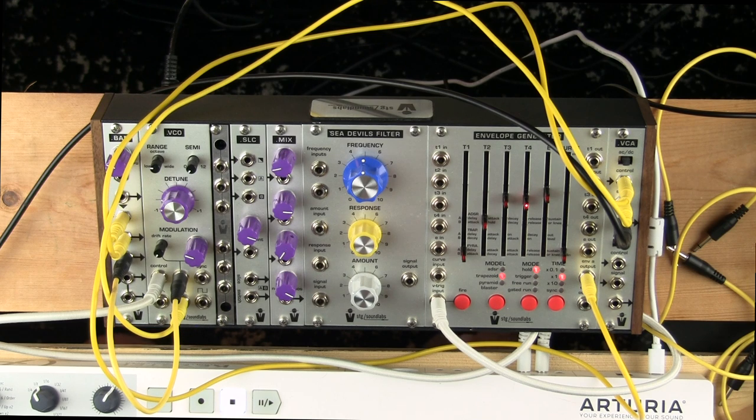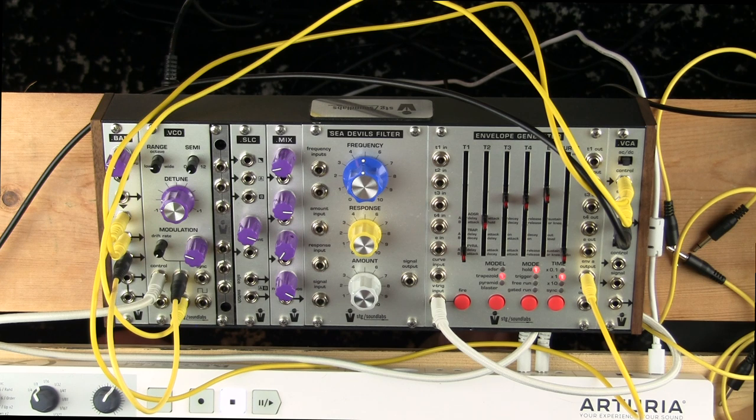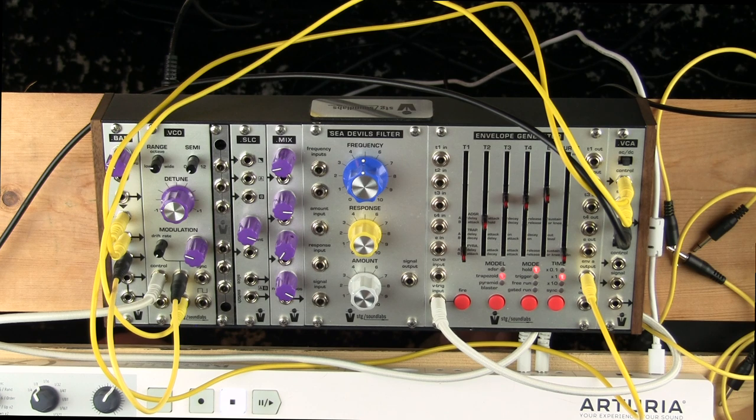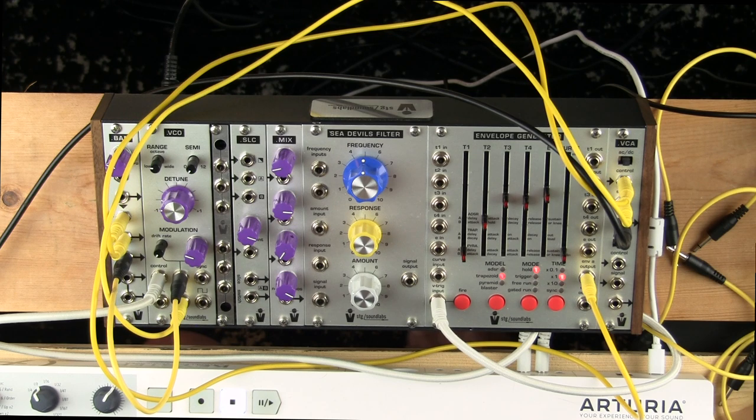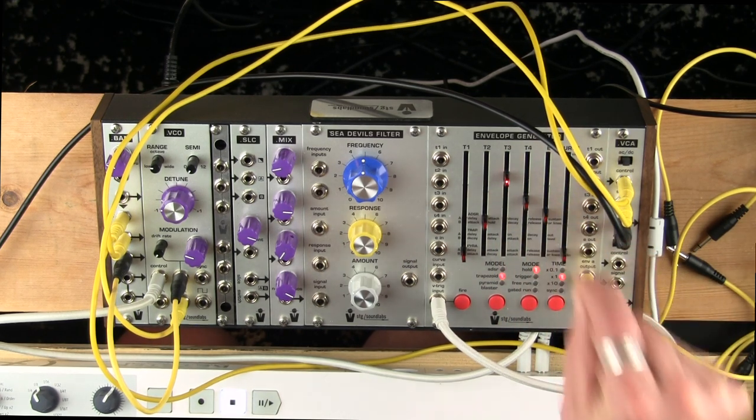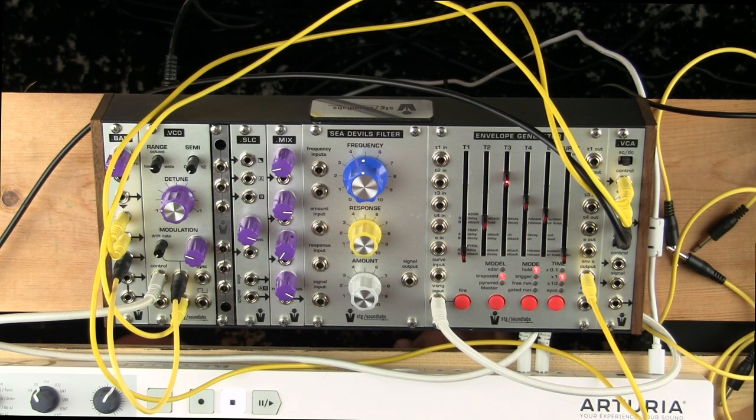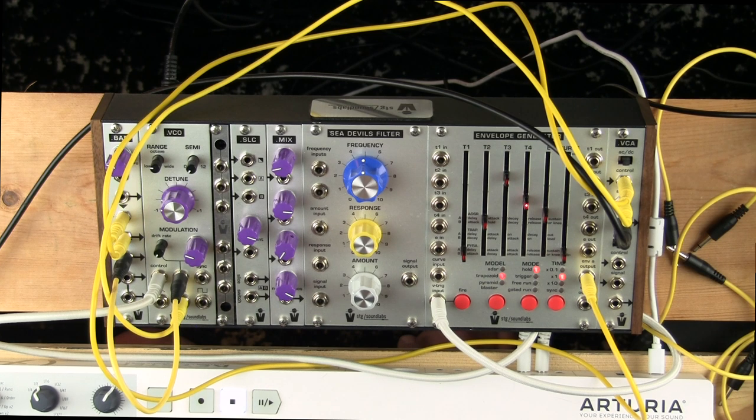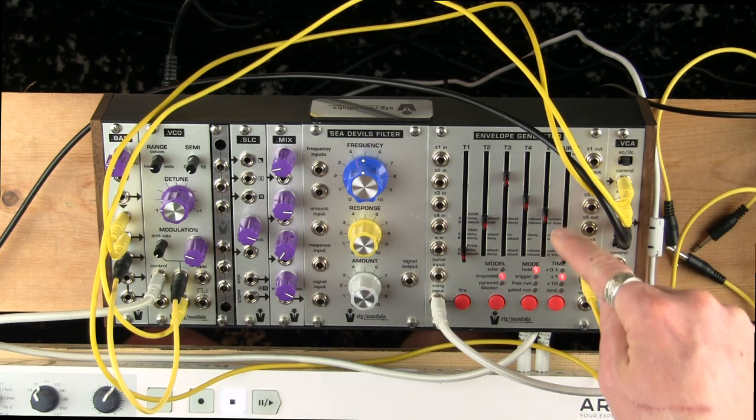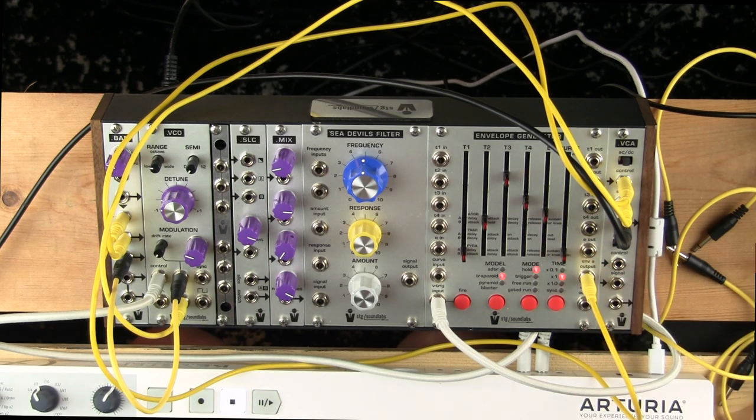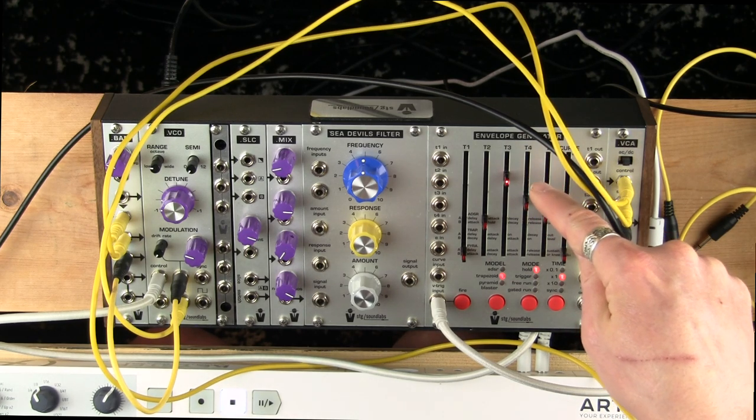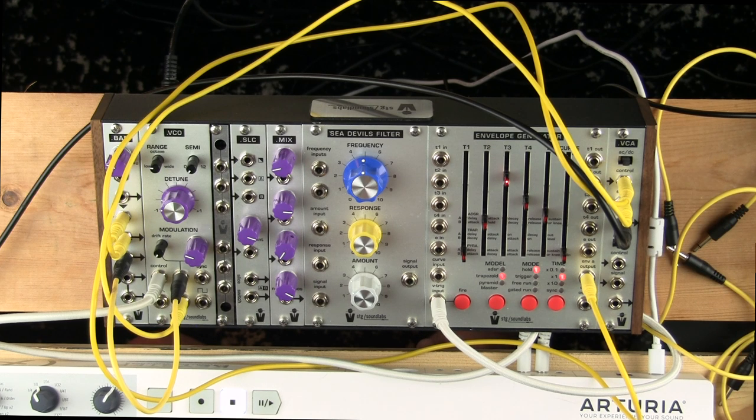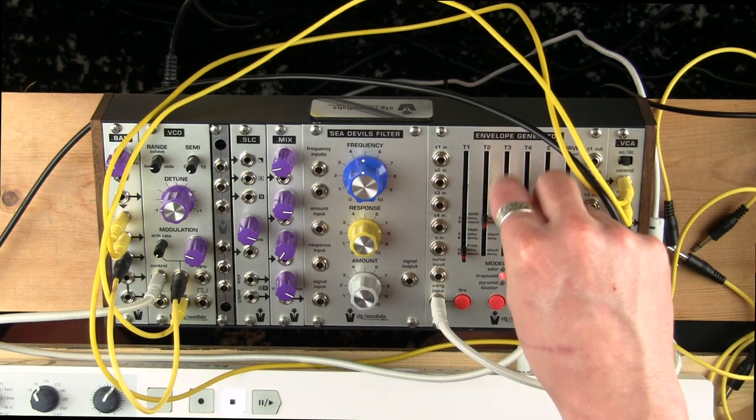So this is not like an ADSR. It goes from attack to this on setting, and then from the on setting it goes to the out setting, and then from the out setting it goes to the decay. So this is a trapezoid shape. You can hear if you have on at a higher setting than you have out, you can hear it doing what is basically like a sustain that decreases in voltage.